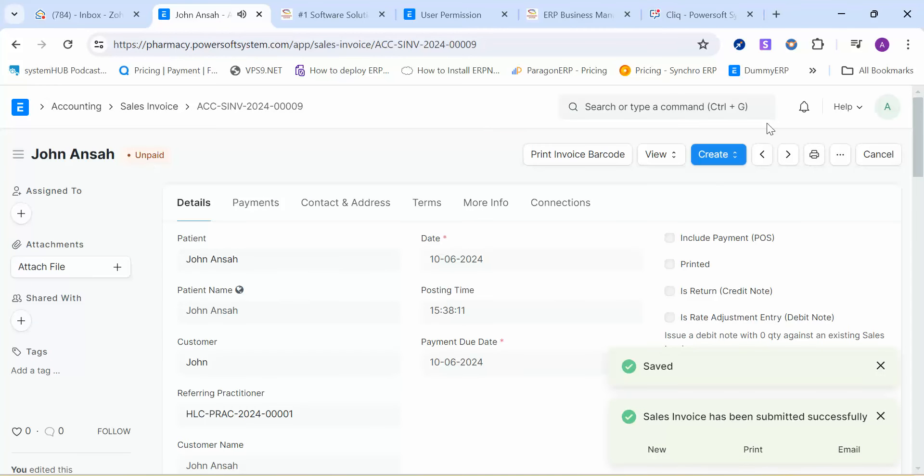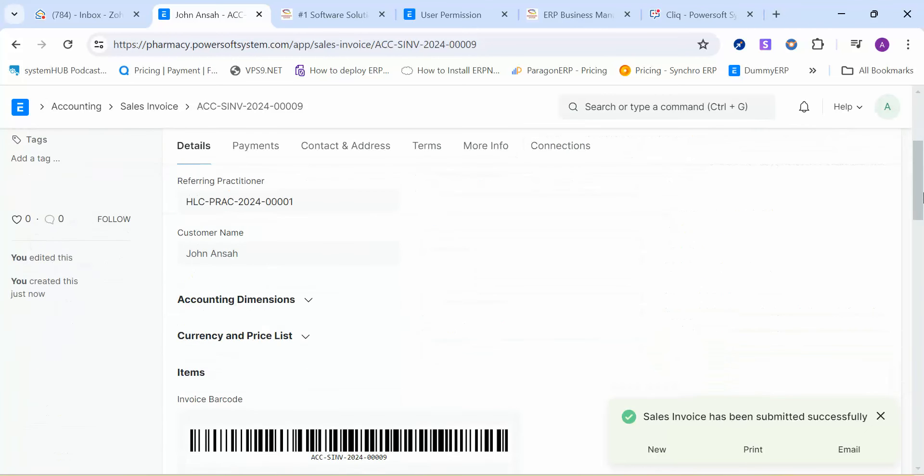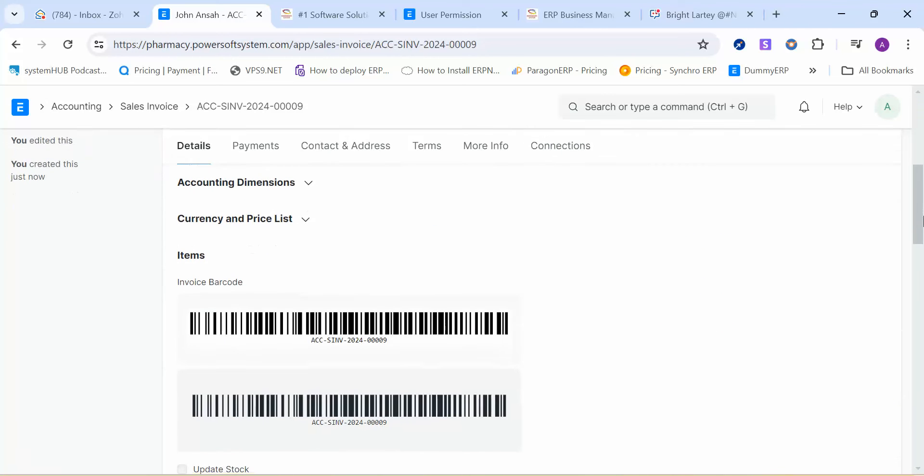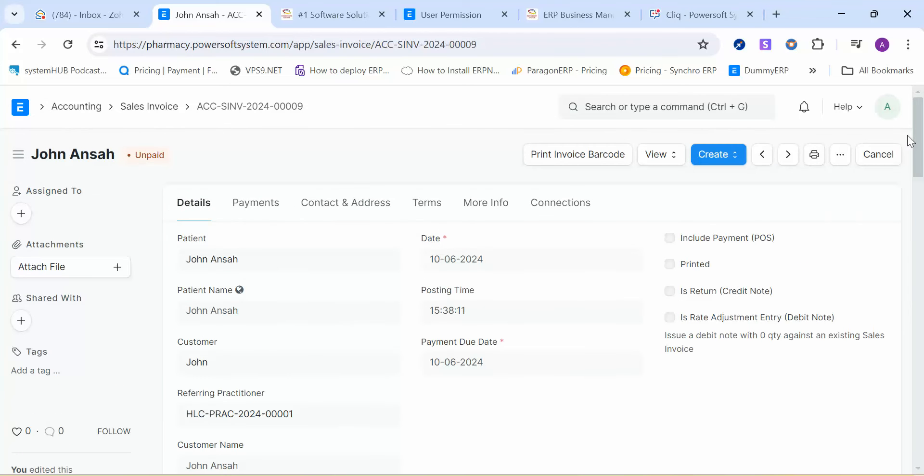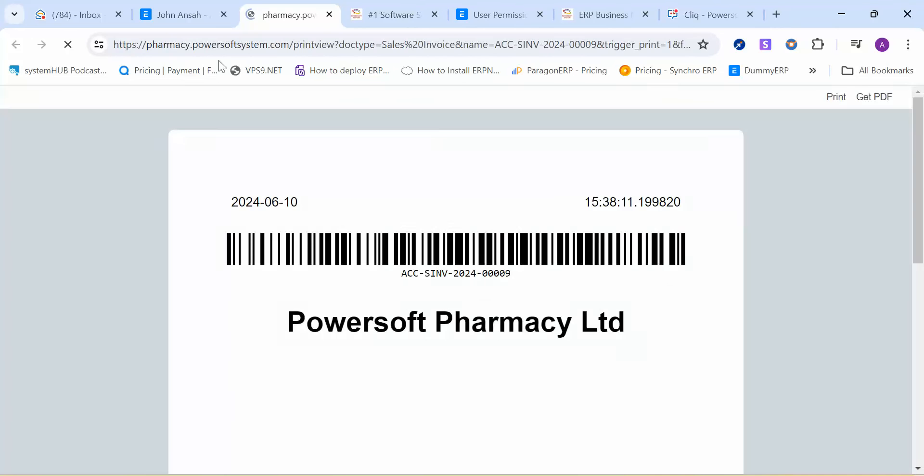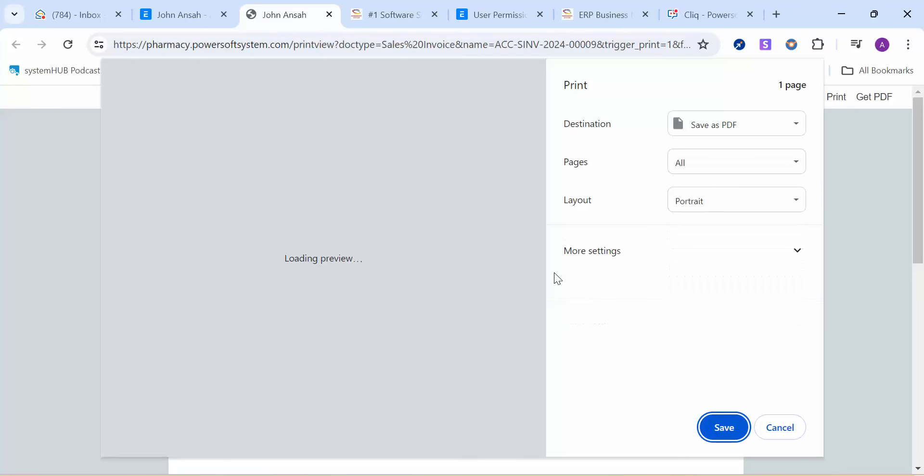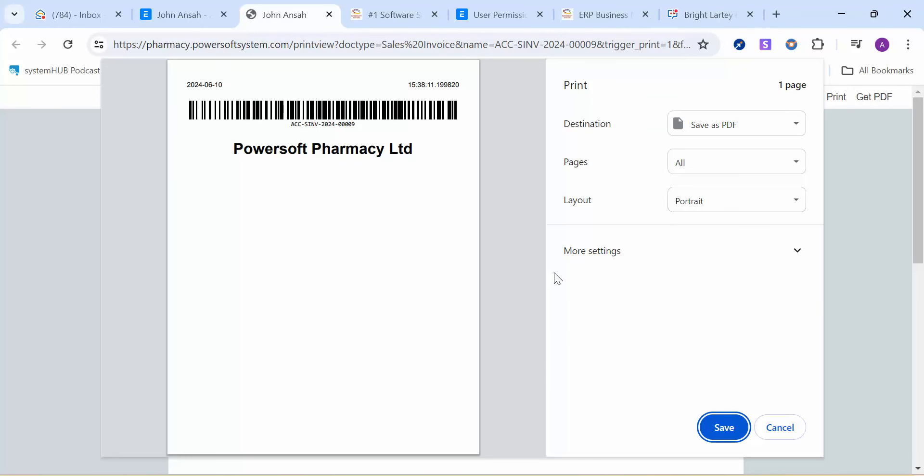You can see from here there is no barcode here, but we're going to generate a barcode on issuing of the document. We have saved this invoice—it is showing unpaid. We can take a printout of the invoice from here. This is the barcode that has generated automatically, instantly.